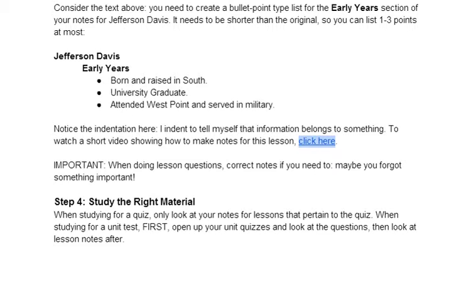The last step is to study the right material. When studying for a quiz, only look at your notes for lessons that pertain to that quiz. When studying for a unit test, first open up your unit quizzes and look at the questions, then look at the lesson notes after. This is really important — one of the best sources of study material for a unit test are the quizzes, because some of those questions wind up right back on the unit test, and all those questions pertain to the same material and may be asked in a slightly different way on the unit exam.